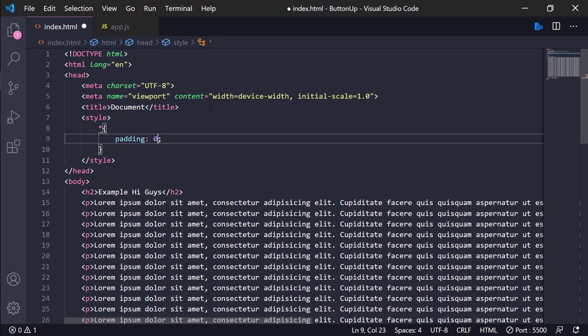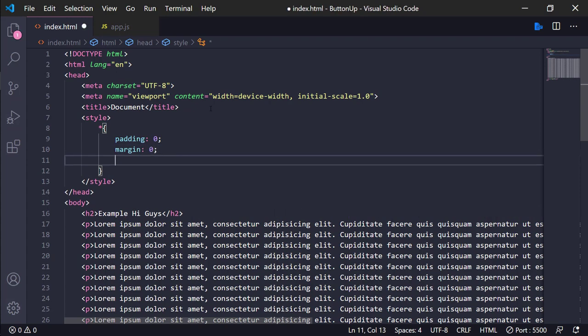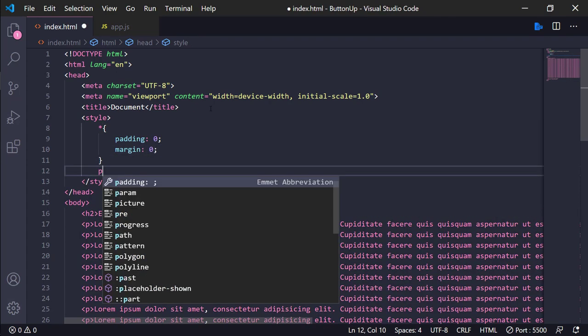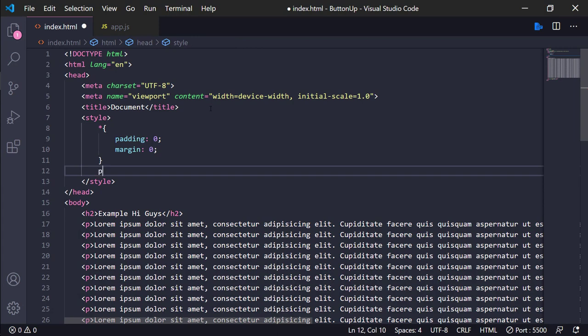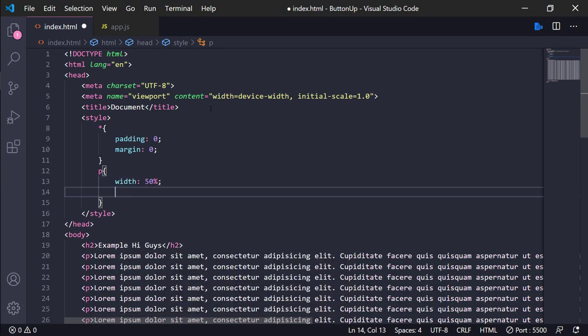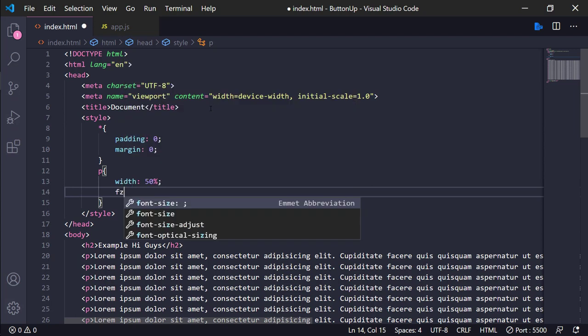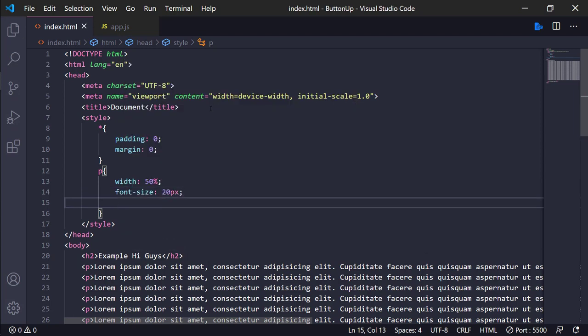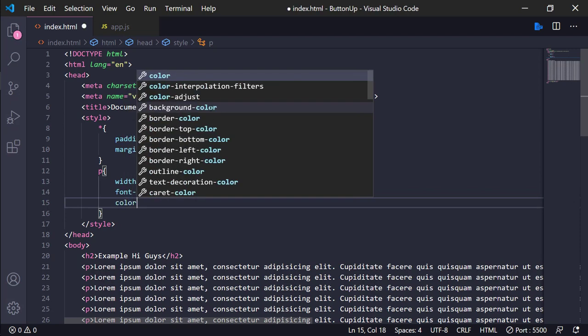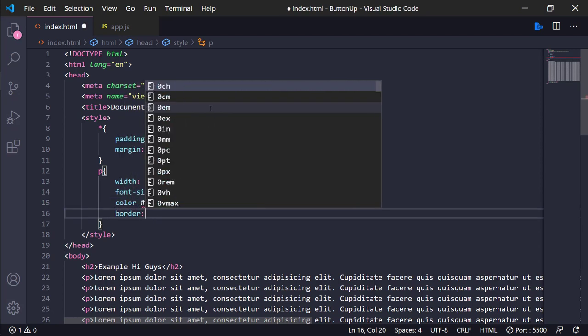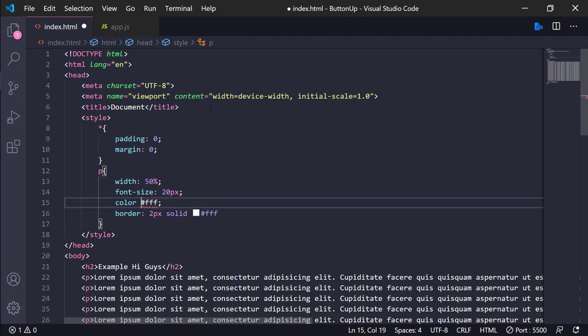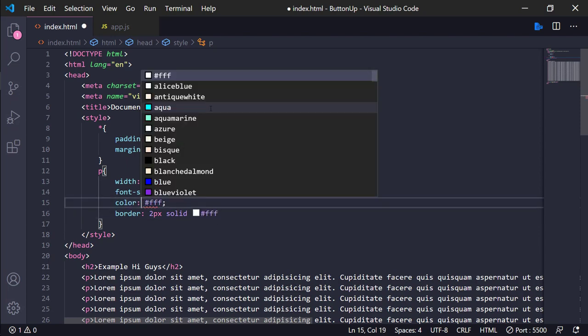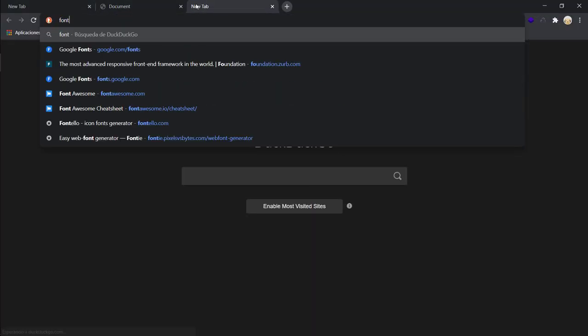Zero, margin zero, and then the padding. Color white and border pixels with it, and with this we have nothing.